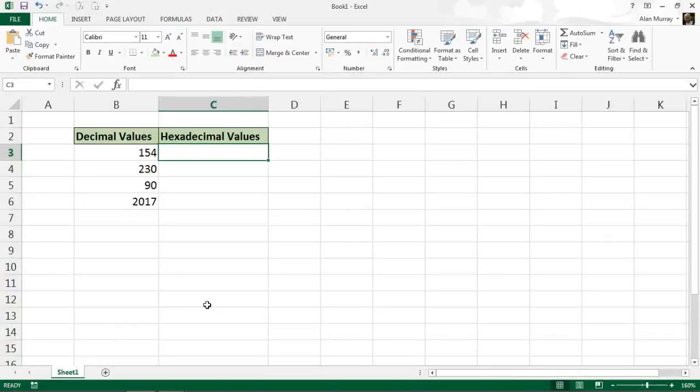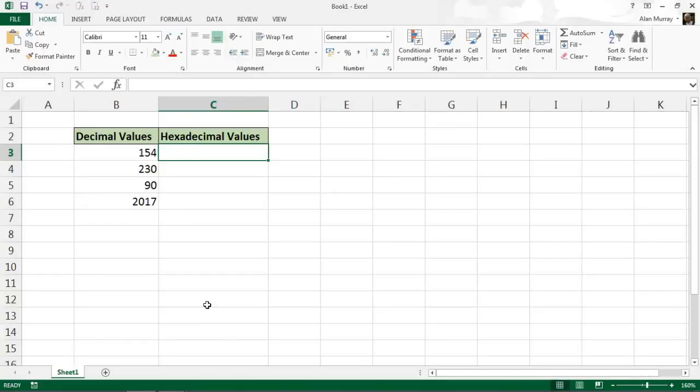Hello and welcome to this video tutorial from ComputerGaga.com. In this video, we're going to look at how to convert decimal values into hexadecimal values using an Excel function. Fortunately, Excel has many functions that can convert different types of numeric values and text values.